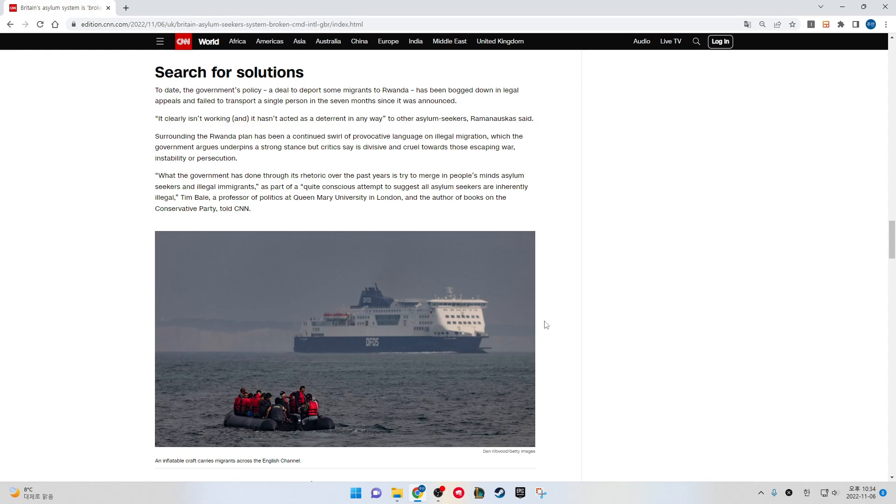To date, the government policy—a deal to deport some migrants to Rwanda—has been bogged down in legal appeals and failed to transport a single person in the seven months since it was announced. "It clearly isn't working and it hasn't acted as a deterrent in any way to other asylum seekers," Lama Nauska said. Surrounding the Rwanda plan has been a continued swell of provocative language on illegal migration, which the government argues underpins a strong stance, but critics say is divisive and cruel towards those escaping war, instability, or persecution.